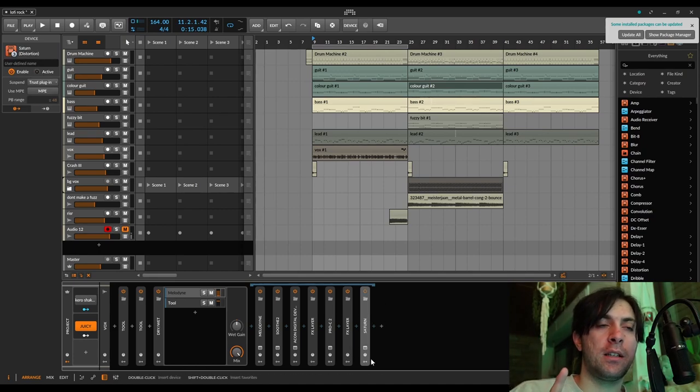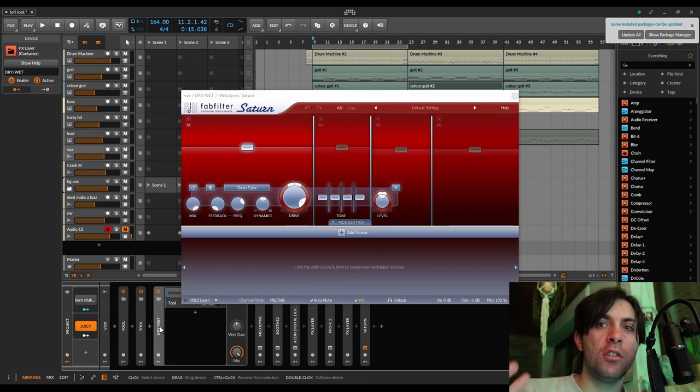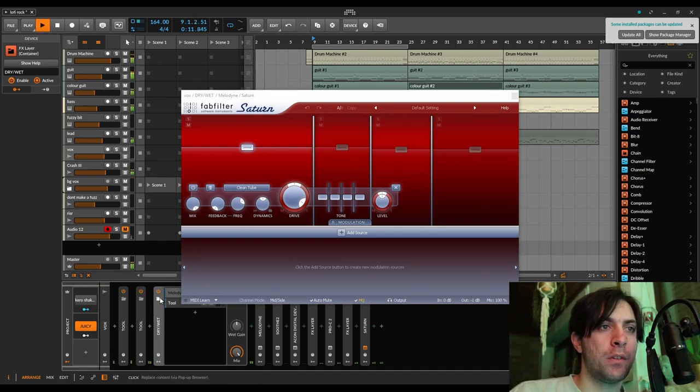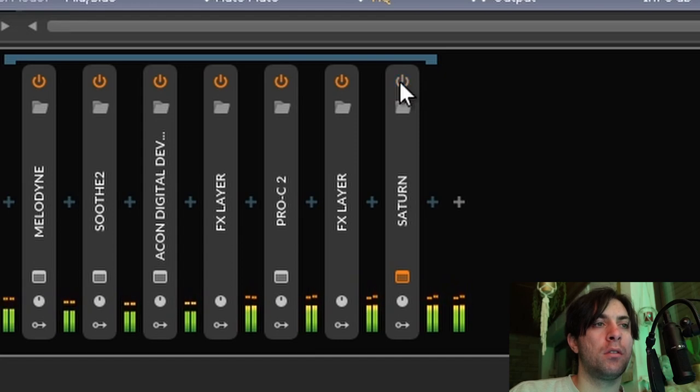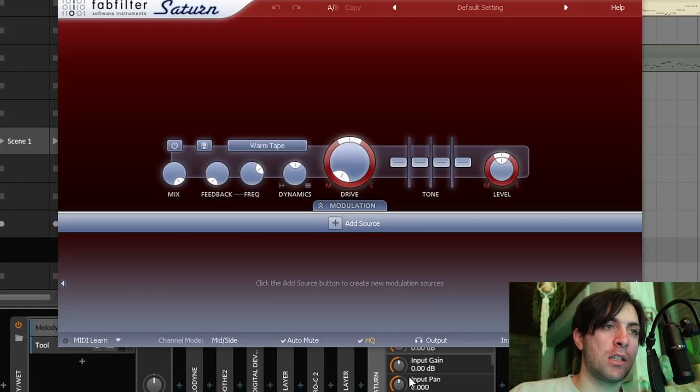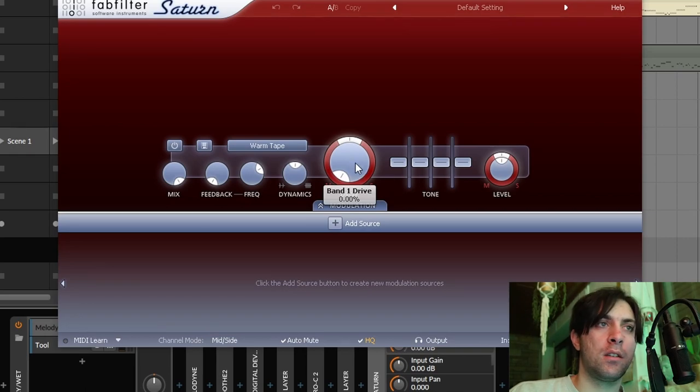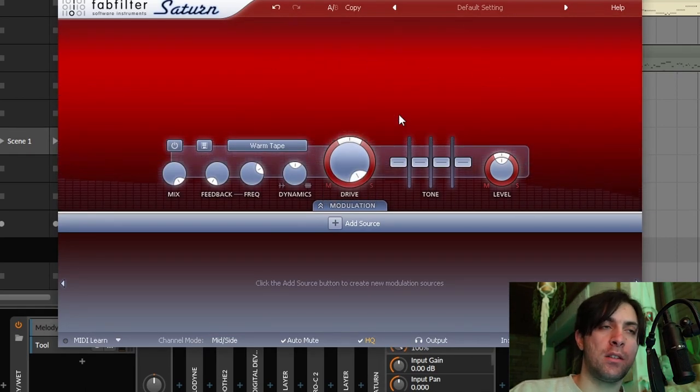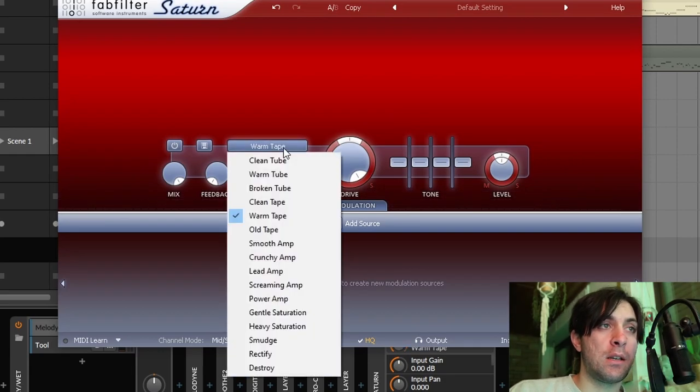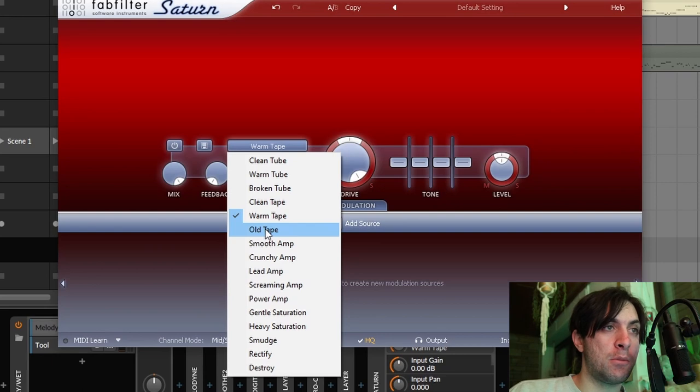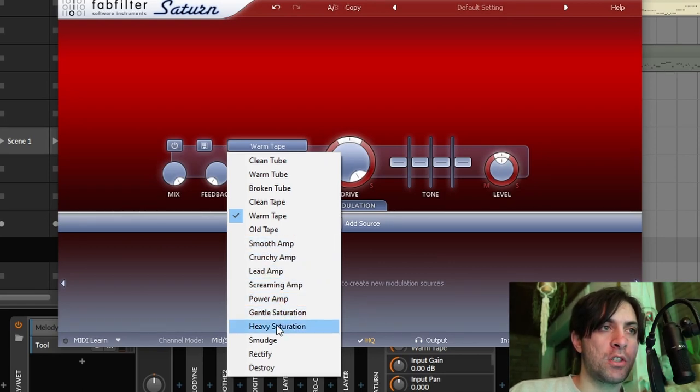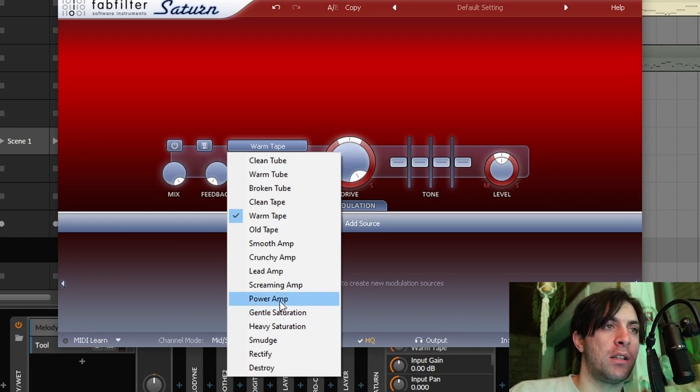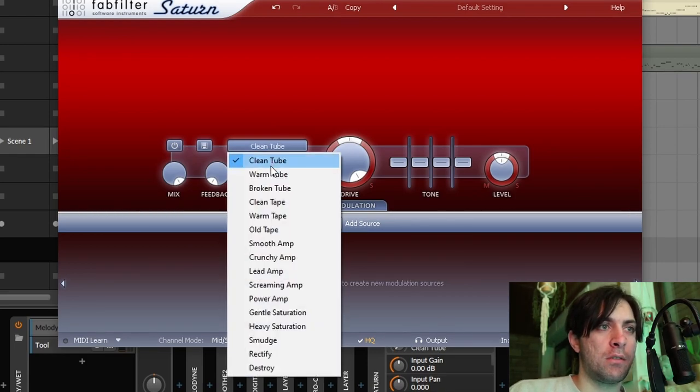Now there was one final step which is using Saturn to finalize the sound, to really glue the different parts of the spectrum together. My Saturn workflow works a little bit like this. I make an instance of Saturn and I just try to go as hard as I can. Then I try the different modes that might make sense. There are not a lot of modes that can make sense. Clean tube and warm tube often make sense. Broken tube is too crazy. Clean tape and warm tape often make sense. Old tape is also too crazy but sometimes it makes sense in the high end to soften things up and there are a bunch of amps which rarely make sense unless you play the guitar maybe.